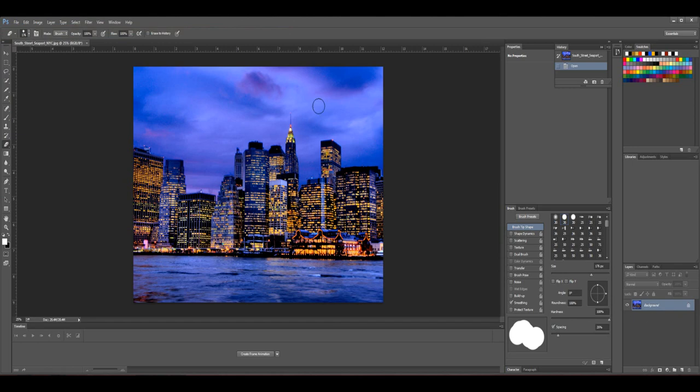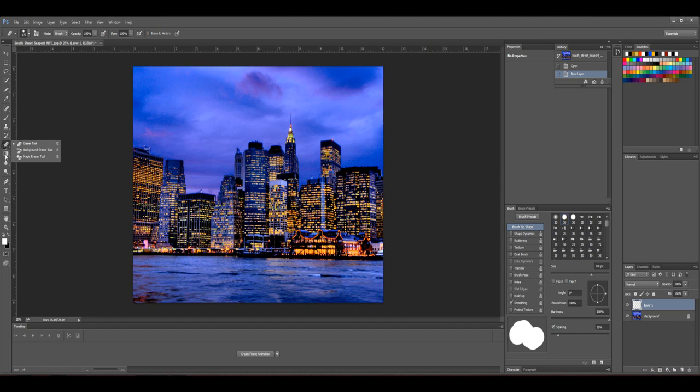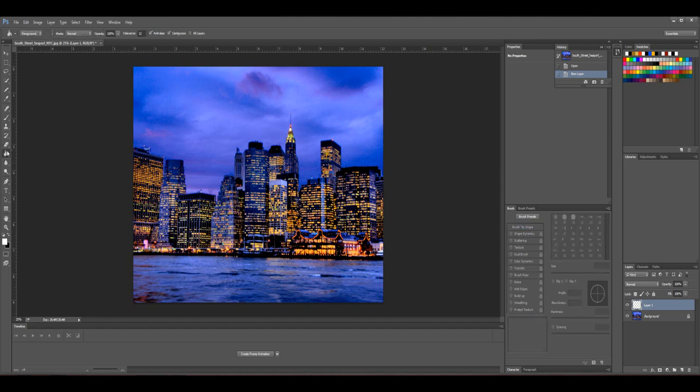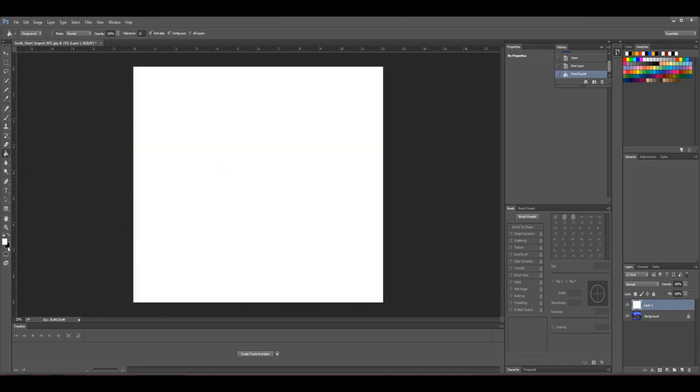The first thing you need to do is create a new layer. Go ahead and grab a paint bucket, which should be right here. Right click paint bucket. If it's right there, just click on it. Go ahead and put white down.